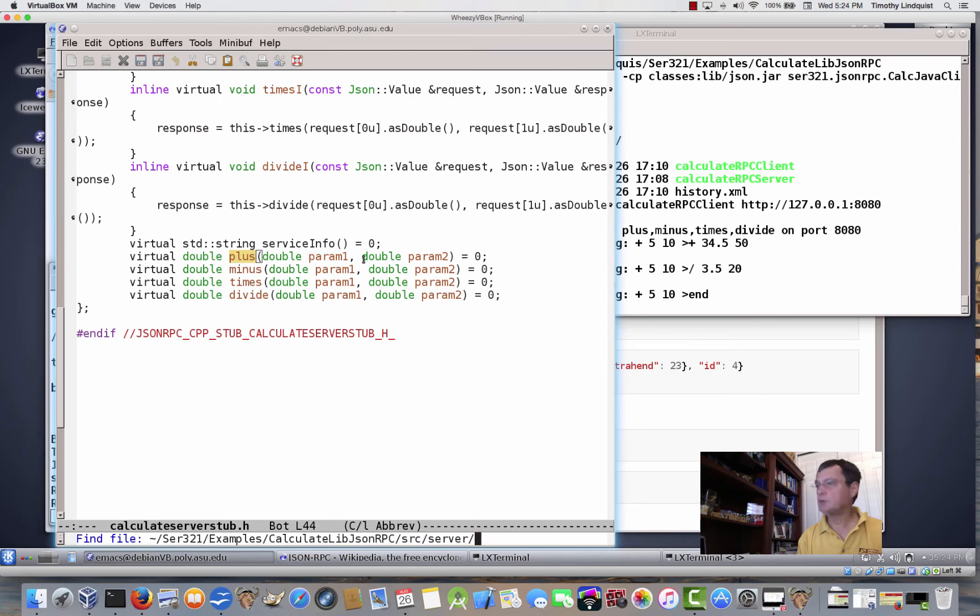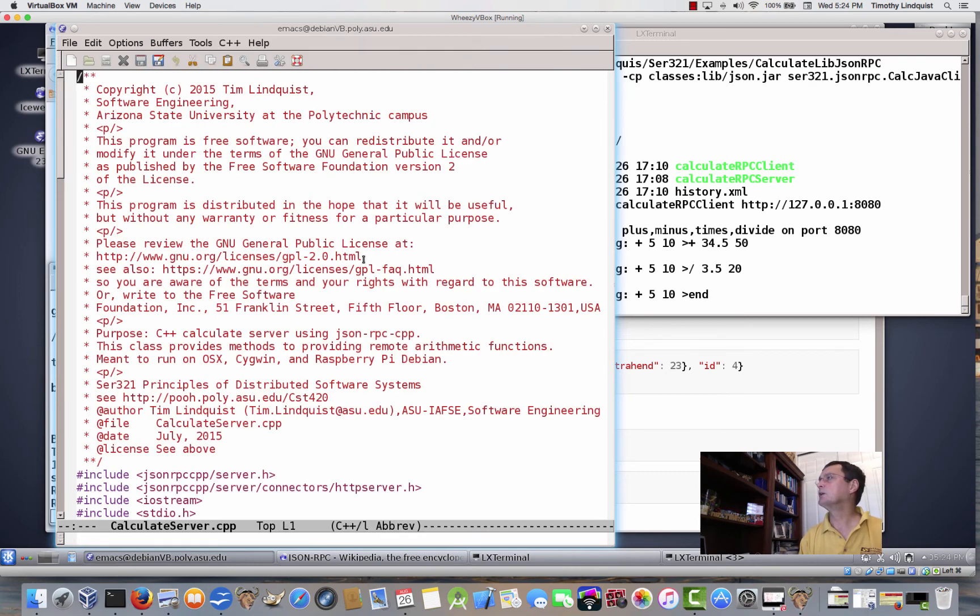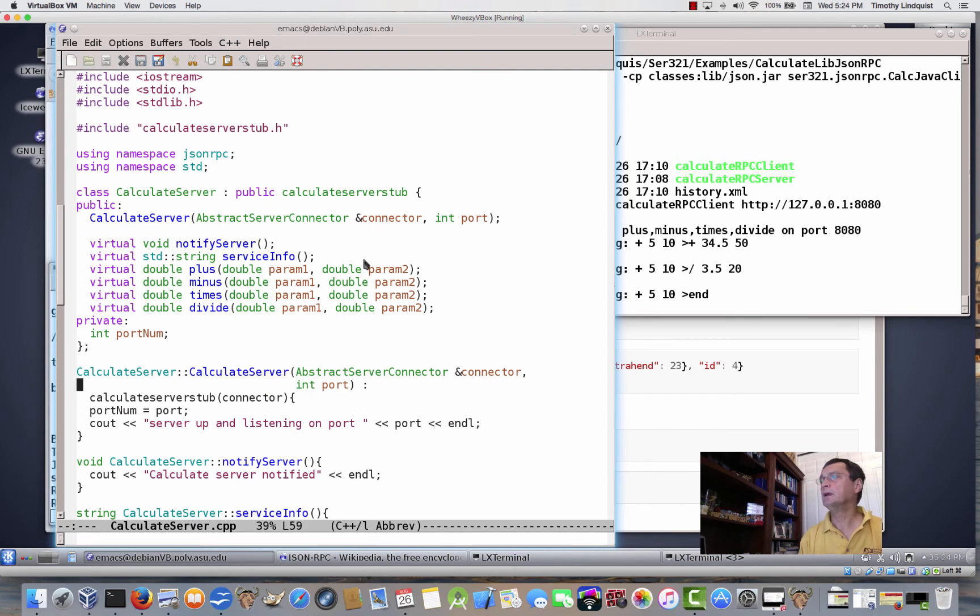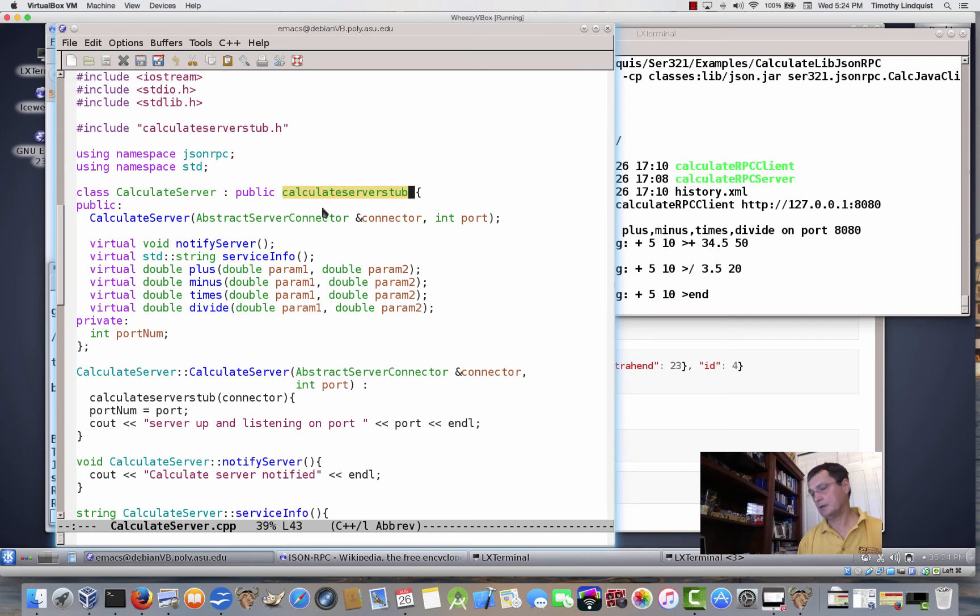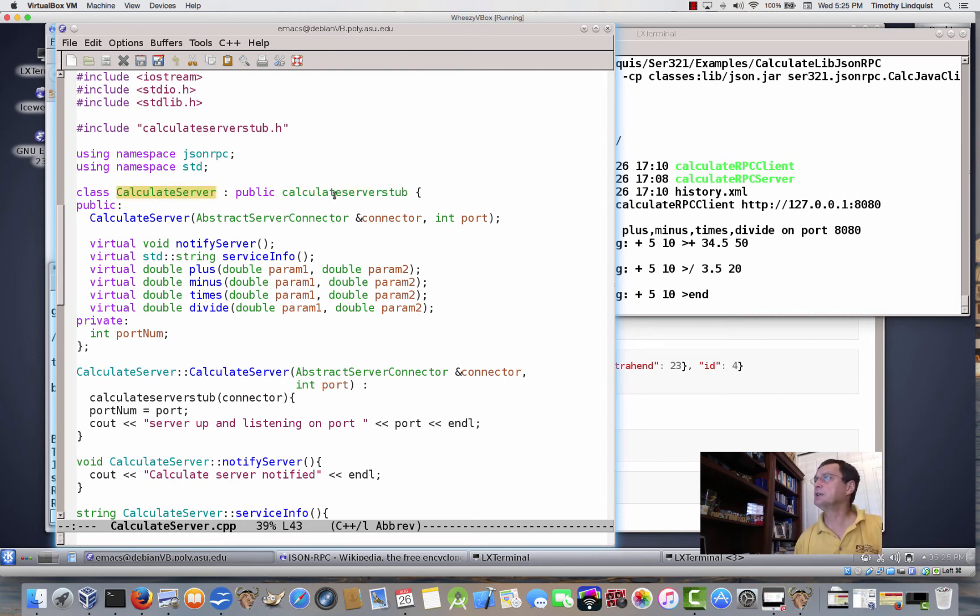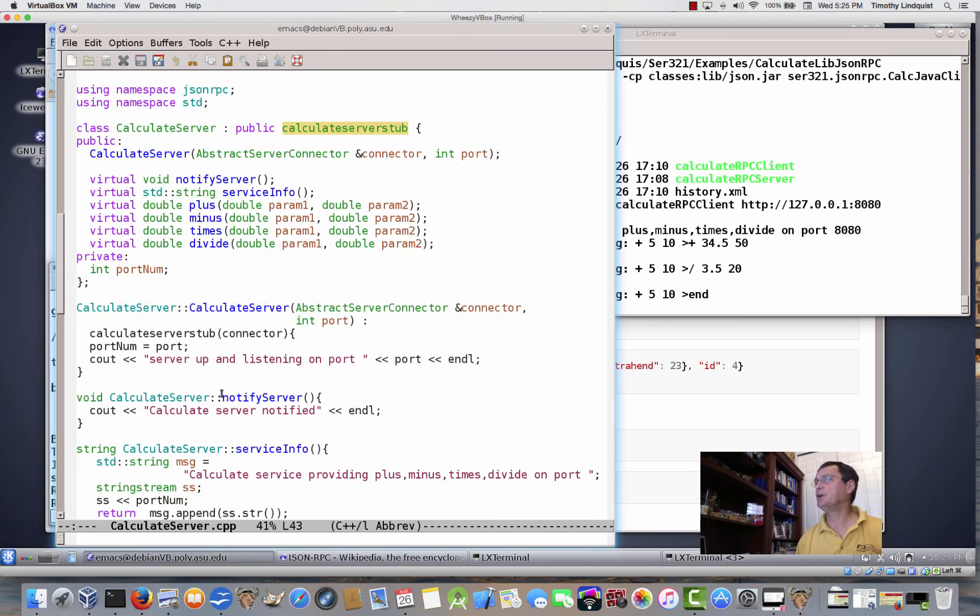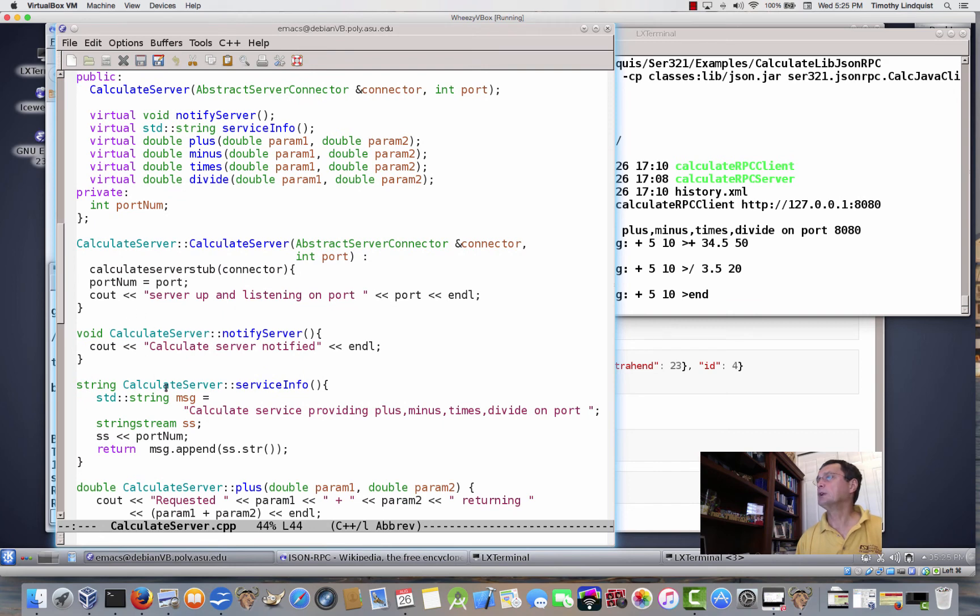So let's go ahead and look at that. Calculate server CPP. And that's all that it is. Oh, I guess the other thing I should point out, it extends. I think I said the client extends, but it doesn't. The client does not extend the stub. The server extends the stub. So my calculate server class extends the calculate server stub. And the virtual methods are actually implemented down here. Calculate server. So this is essentially the dot H for it. Calculate server plus takes a double, takes two doubles, and returns a double.